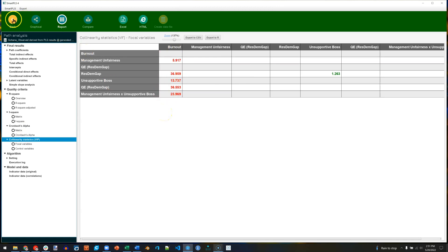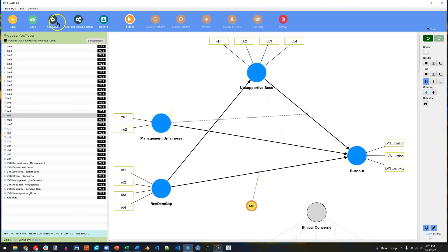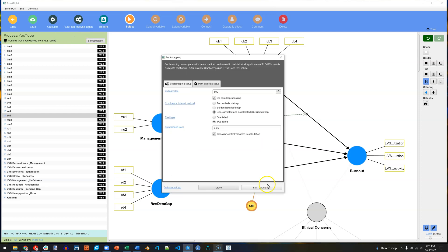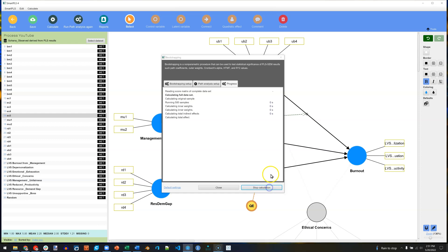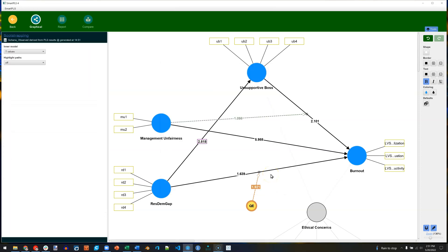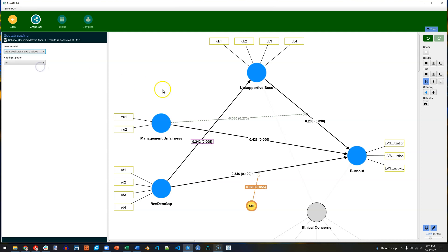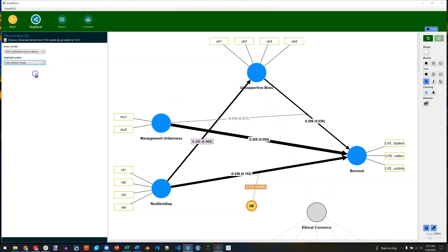Let's go ahead and run that bootstrap. This will produce p-values for us. It also includes the option for bias-corrected confidence intervals, which we will choose. Start calculation. And now instead of t-values, I can switch this over to path coefficients and p-values. And once again highlight the stronger paths.